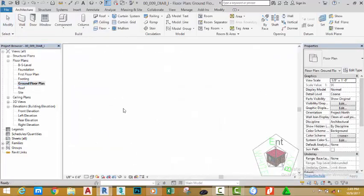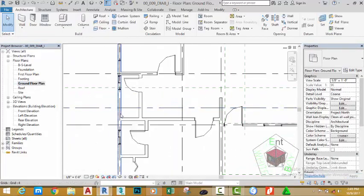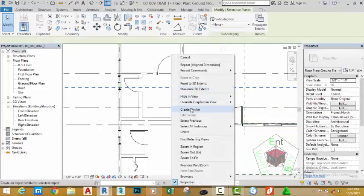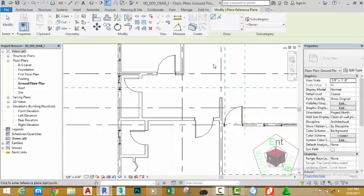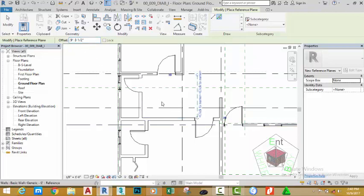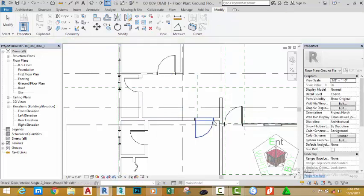Now go to the ground floor plan and zoom in to this area. Let's go and draw the staircase. Right-click the reference plane and select create similar. Click the pick line button and in the offset panel enter 9 feet 2.5 inches. Offset the reference plane, then press escape to deselect.